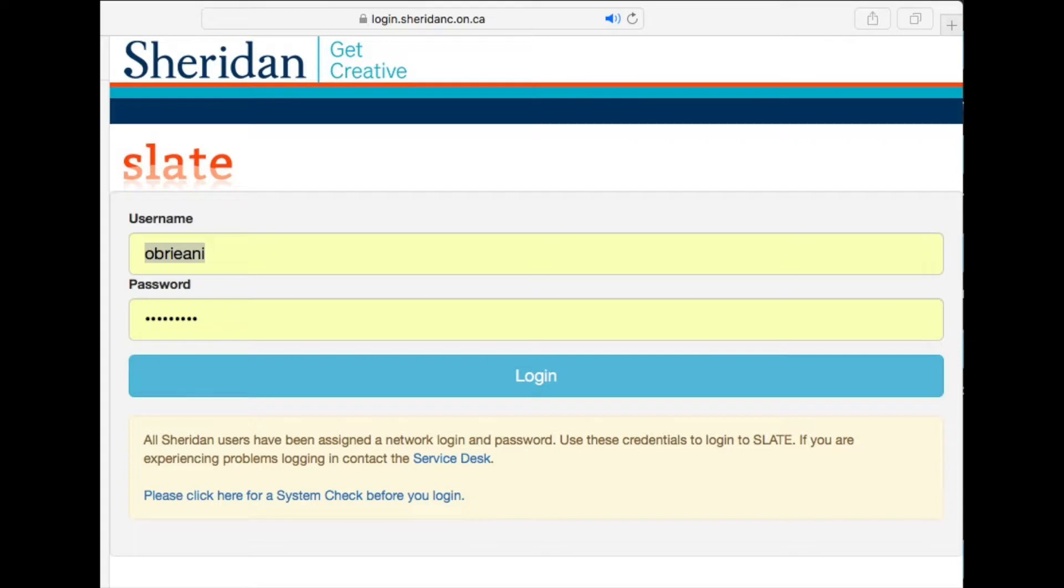You'll need to log in with the password and the username that you use at the college.